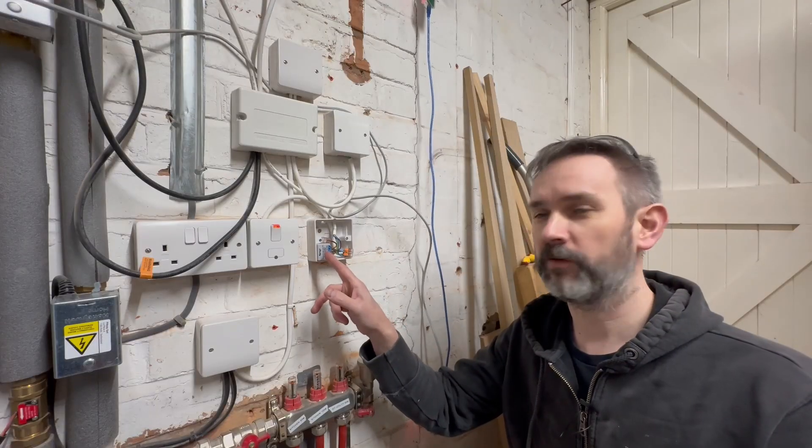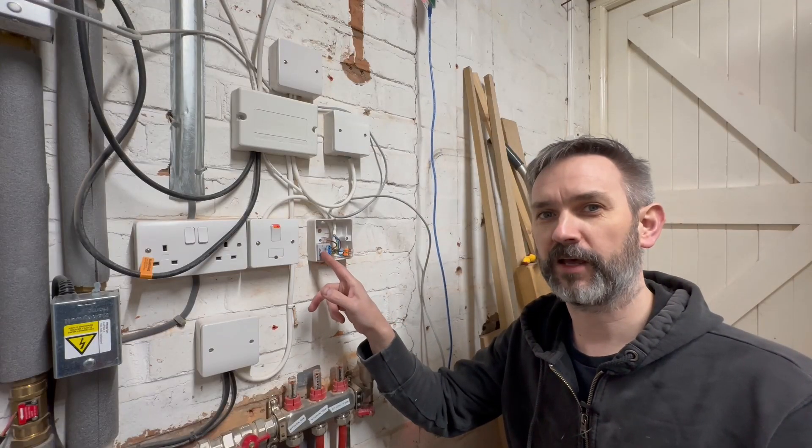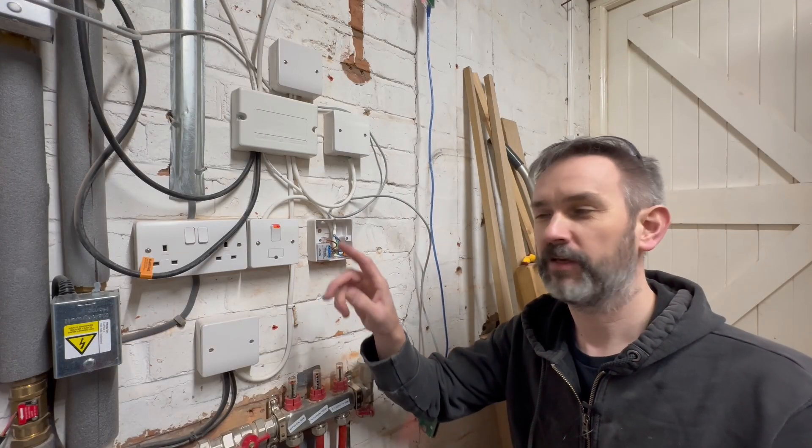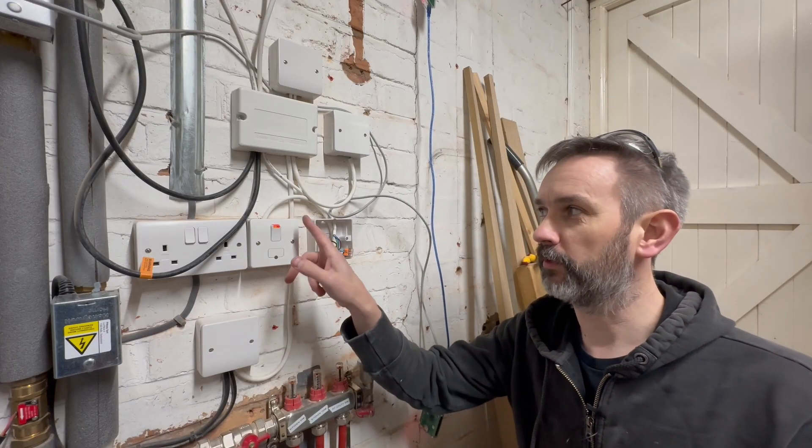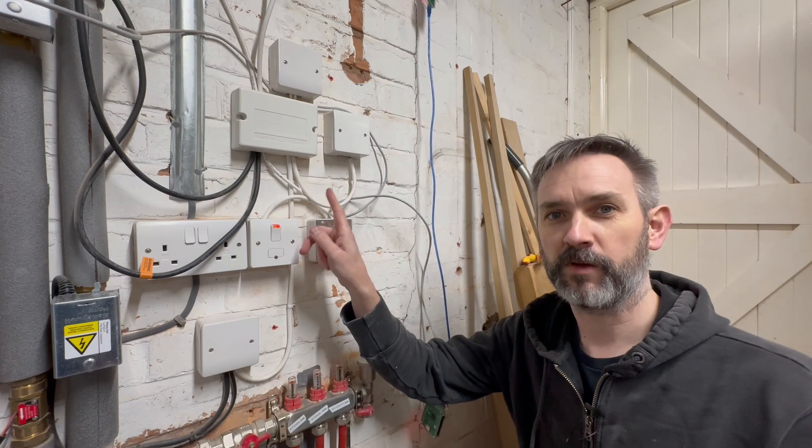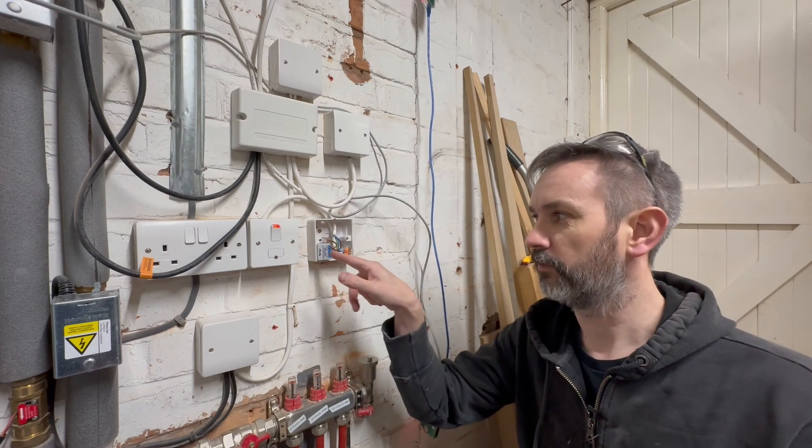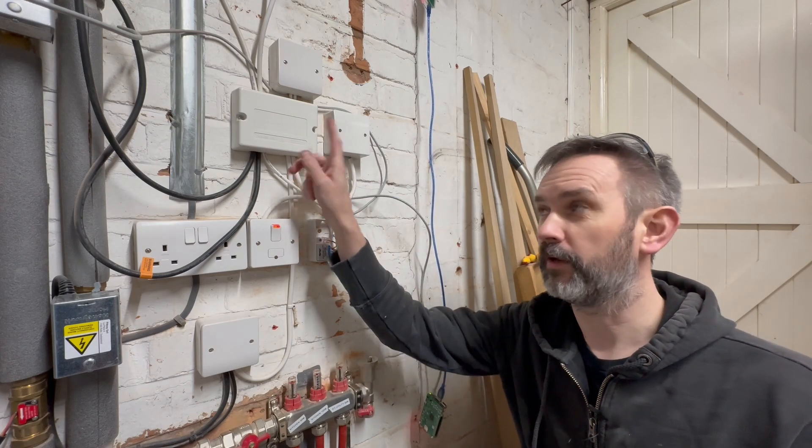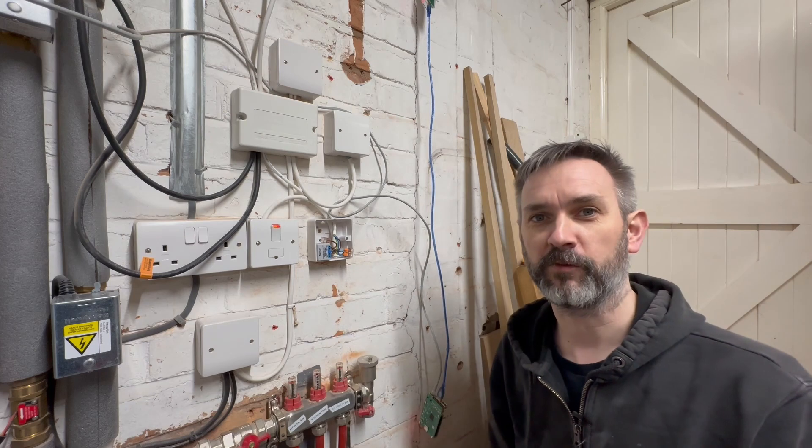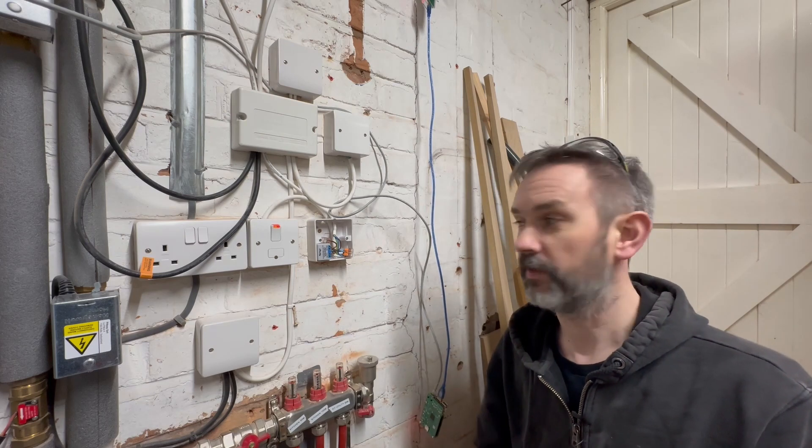I've installed the Shelly now in place so the power will come from the fuse spur will loop through the Shelly and back up into the wiring center.